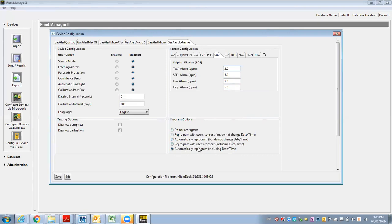So I used this last time, automatically reprogram including the time and date, because I've got 10 monitors I have to reprogram with time and date.